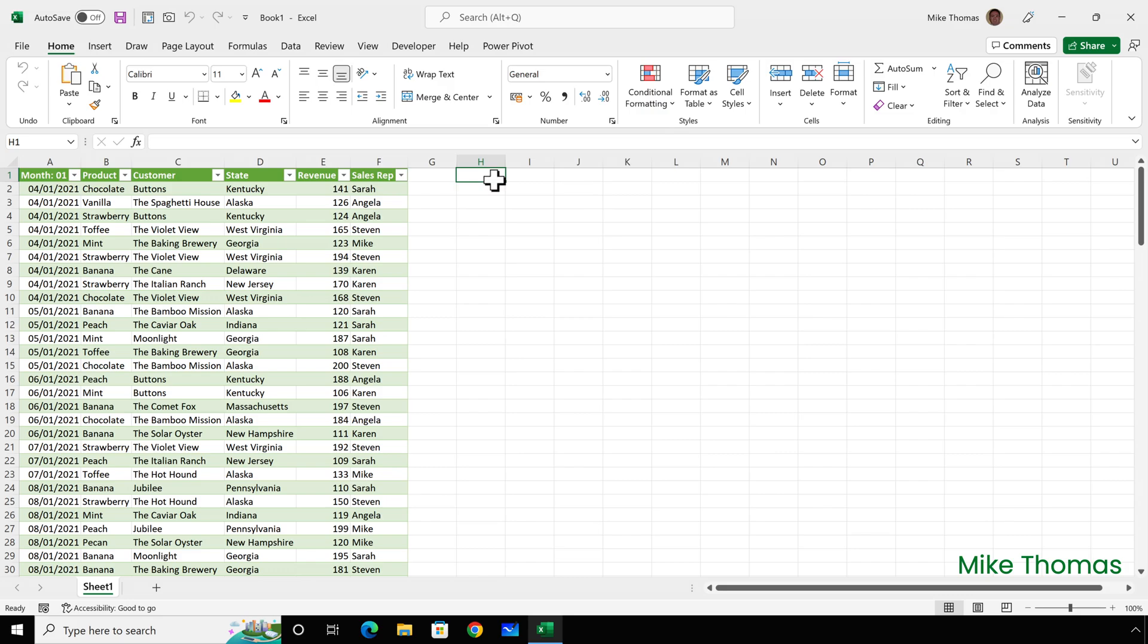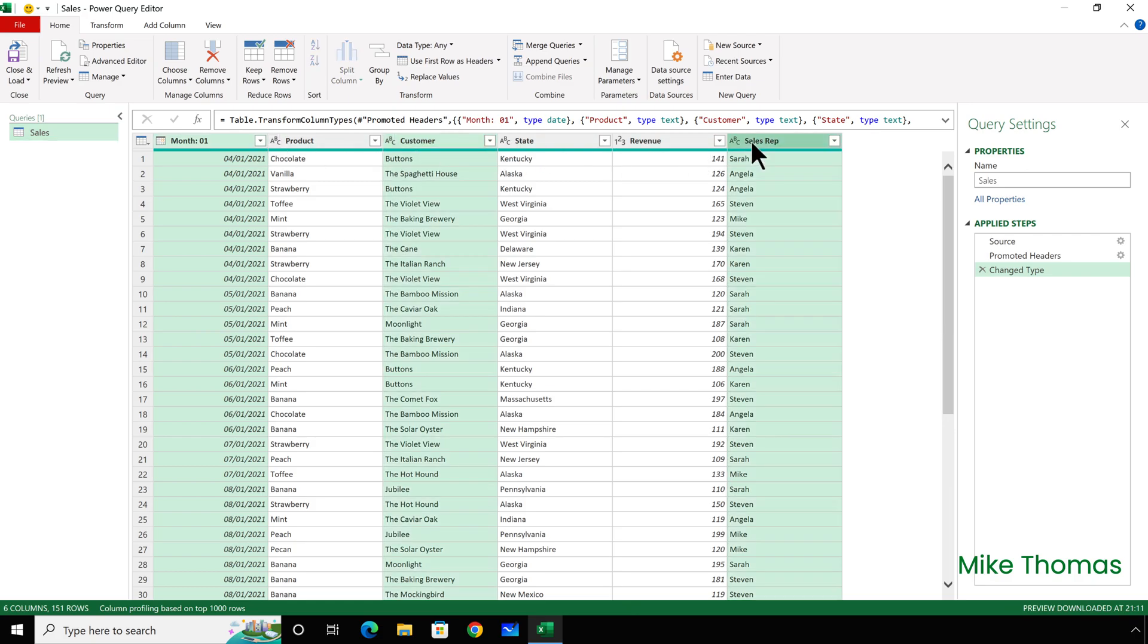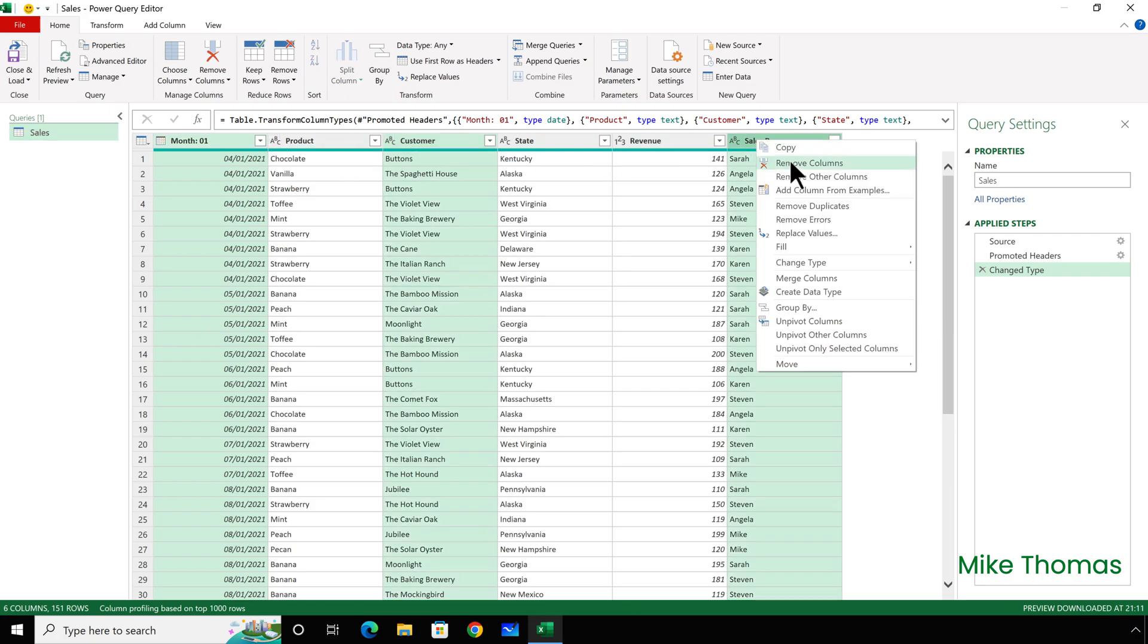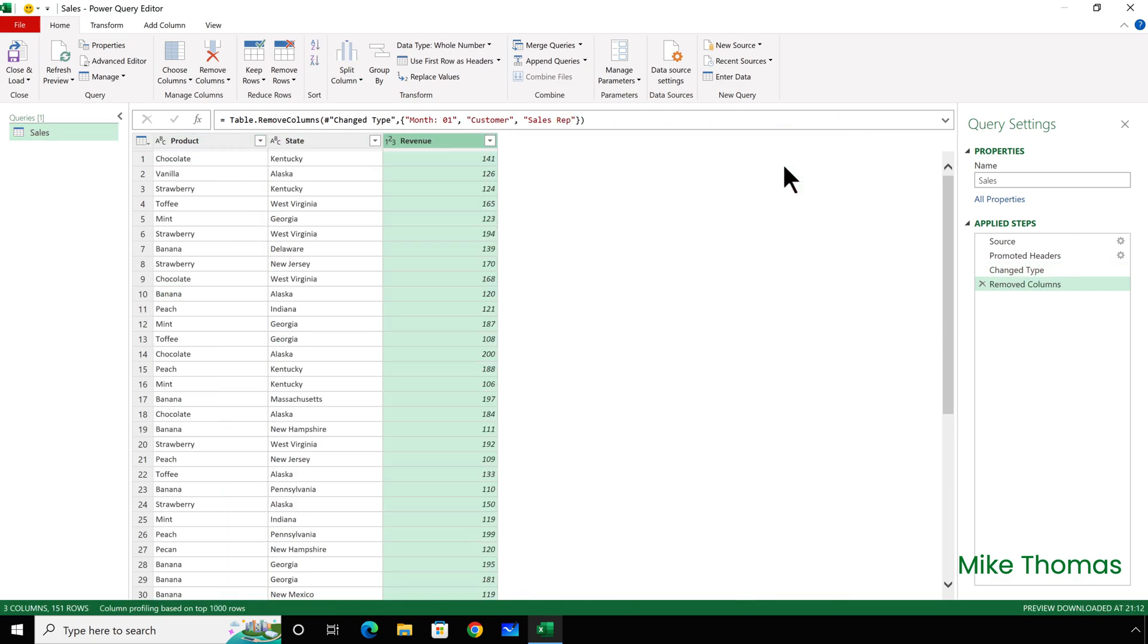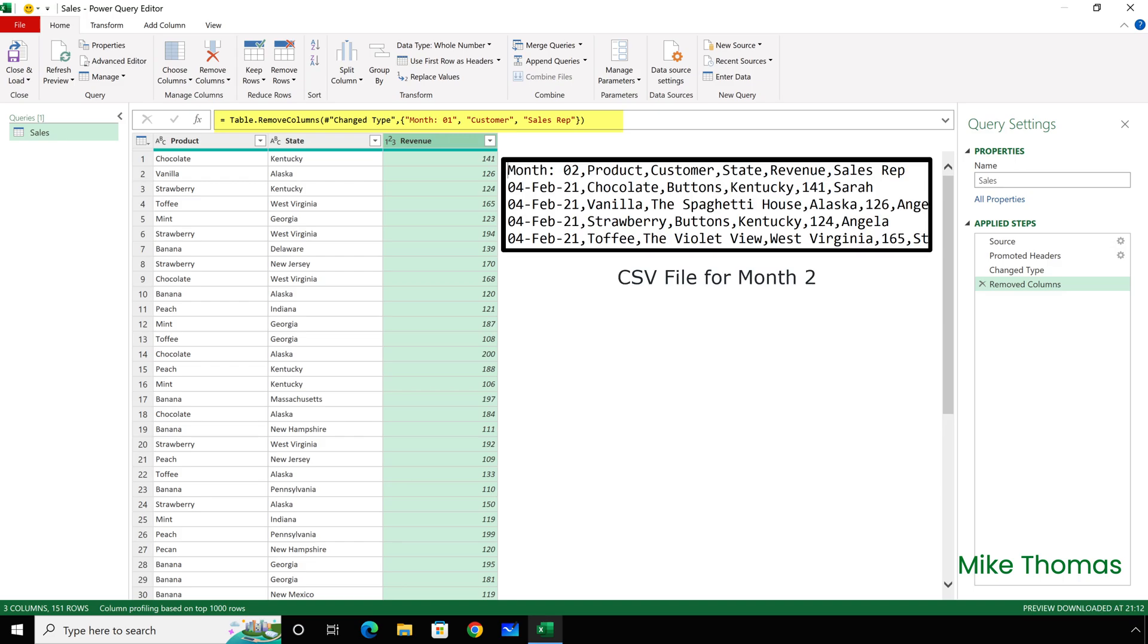Now, let's say I've imported the CSV file for the first time, and I need to go to the Query Editor and make some changes. If I use Remove Columns and Remove Month 1 Customer and Sales Rep, and that's what I will do now, the generated M code will include Month 01. So, the next month, because the CSV file doesn't include a column called Month 1, the refresh will fail.